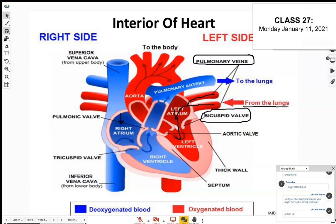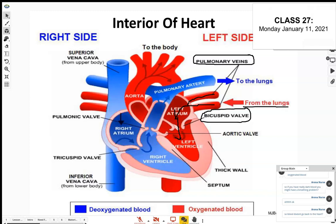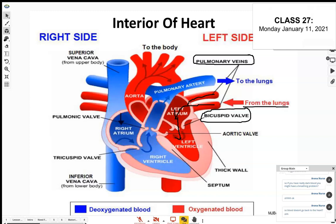The blood — from the lungs, rich in oxygen — comes to the left atrium, passes the bicuspid valve into the left ventricle at the bottom. That blood is then pumped up through the aorta — the largest artery in the body, with different branches going to the different organs of the body.